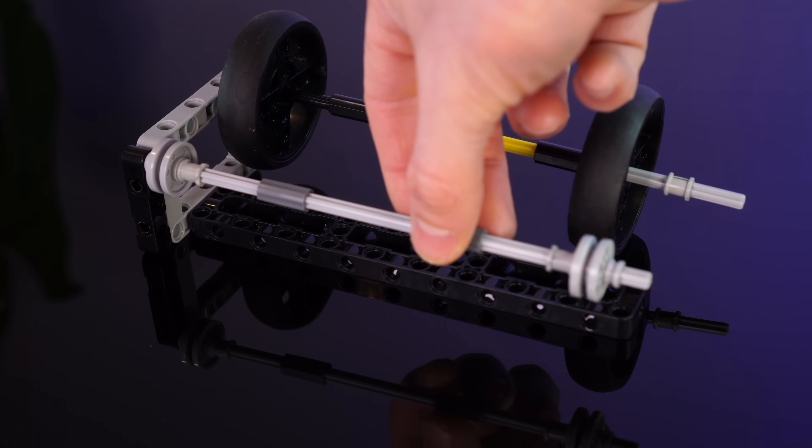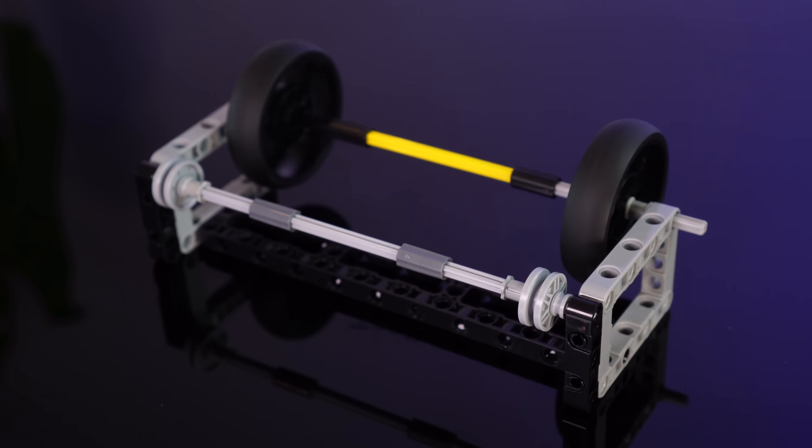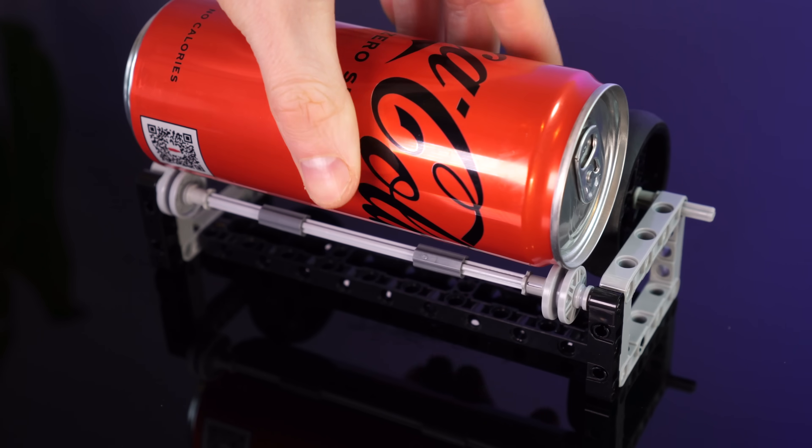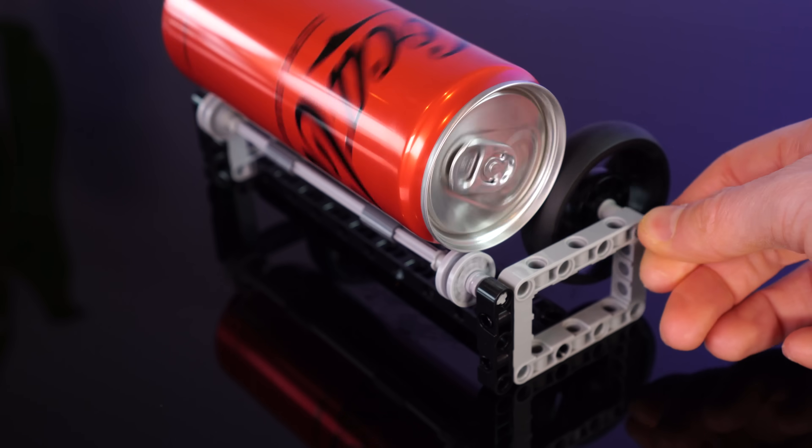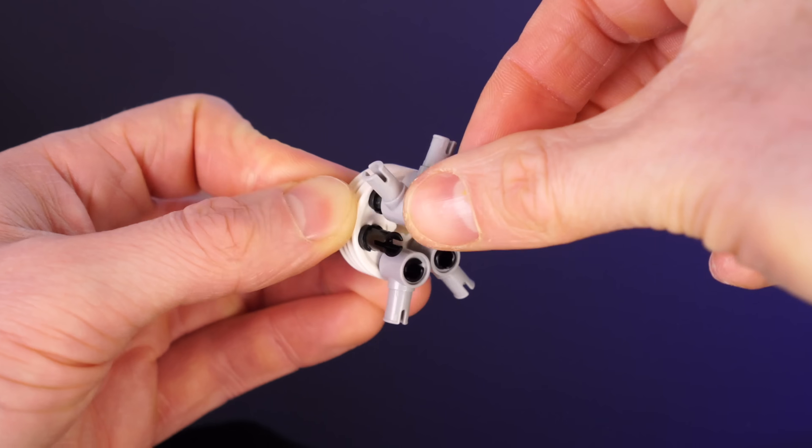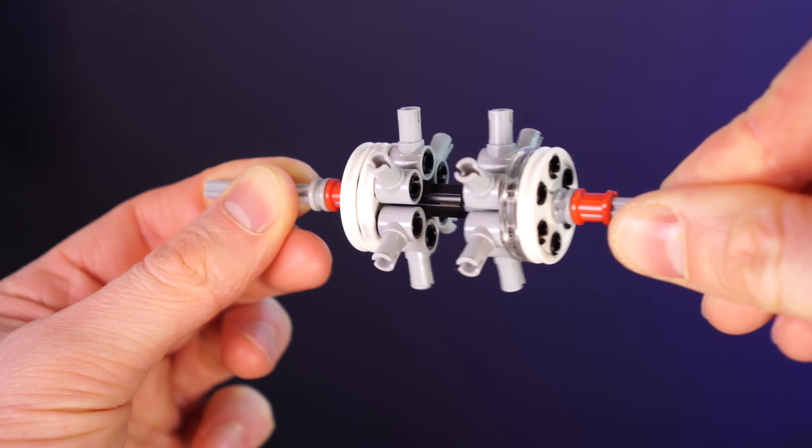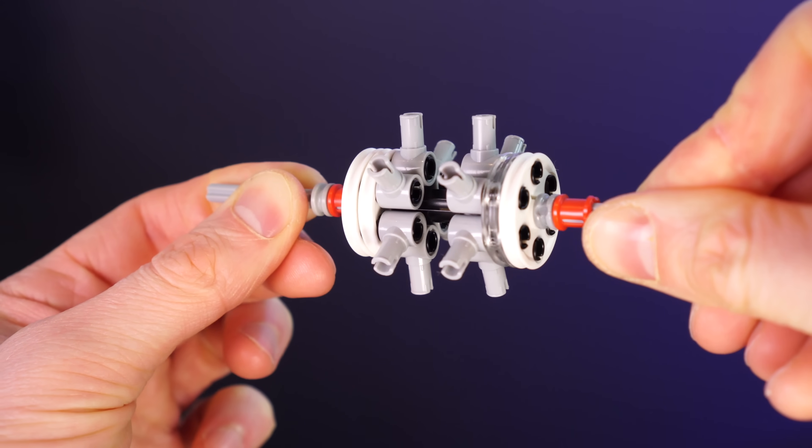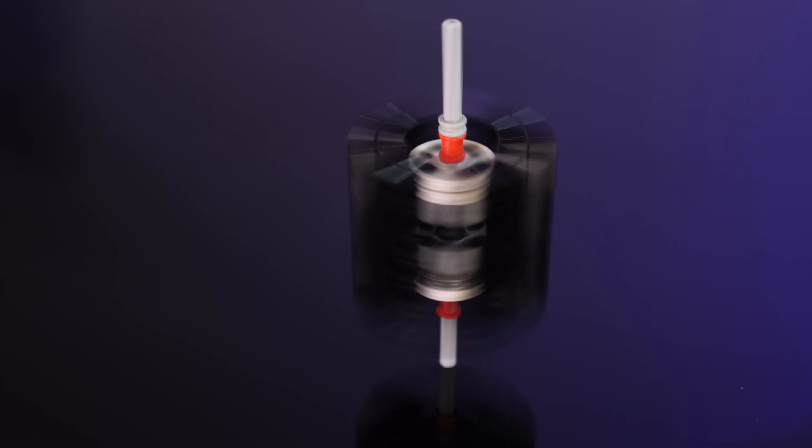So let's take a look at the Coke can. These rollers will allow us to turn the Coke can, and then if we make a little turbine, this can serve as a water wheel of sorts.